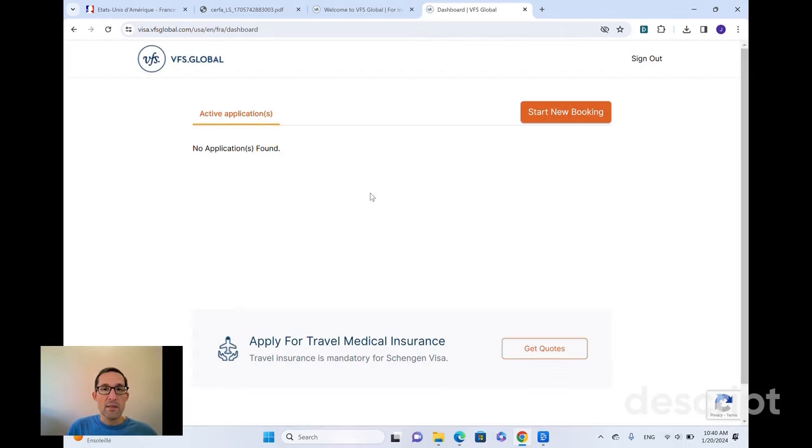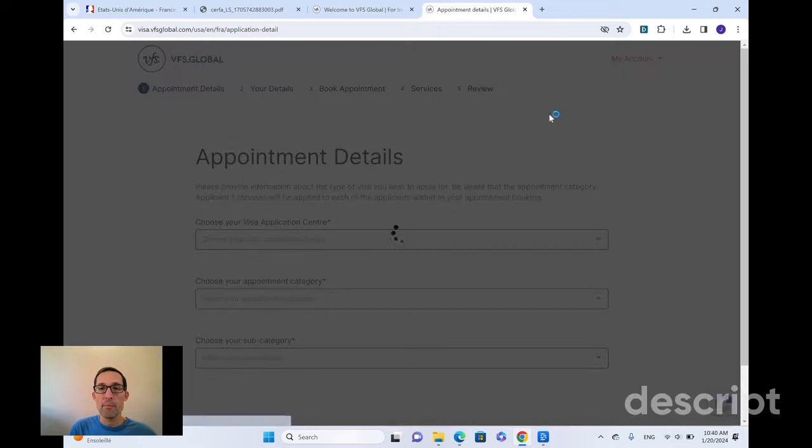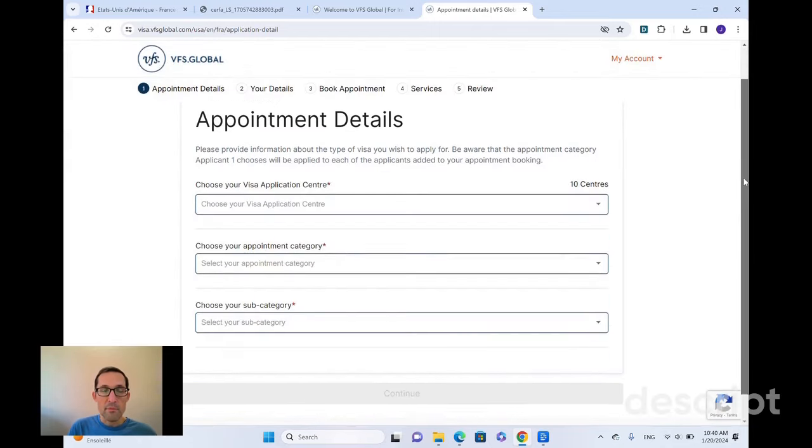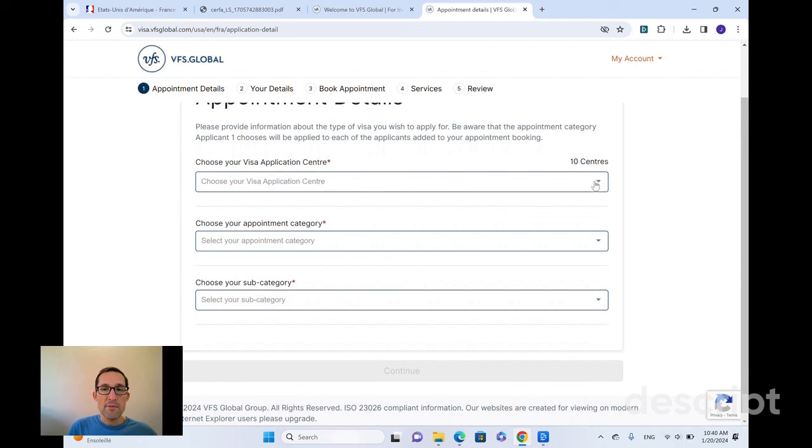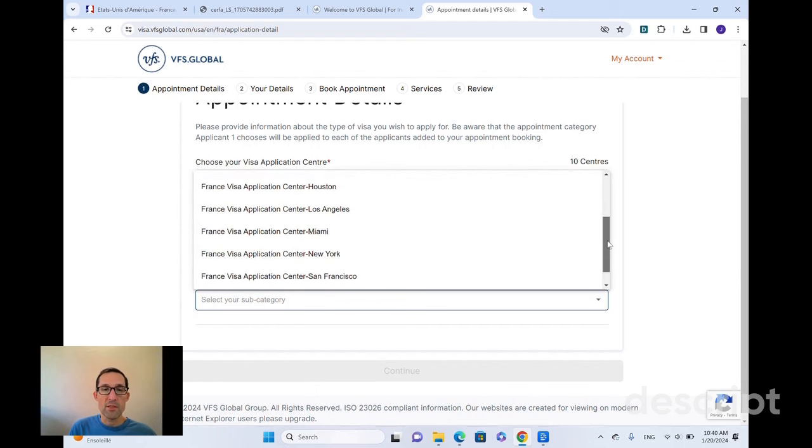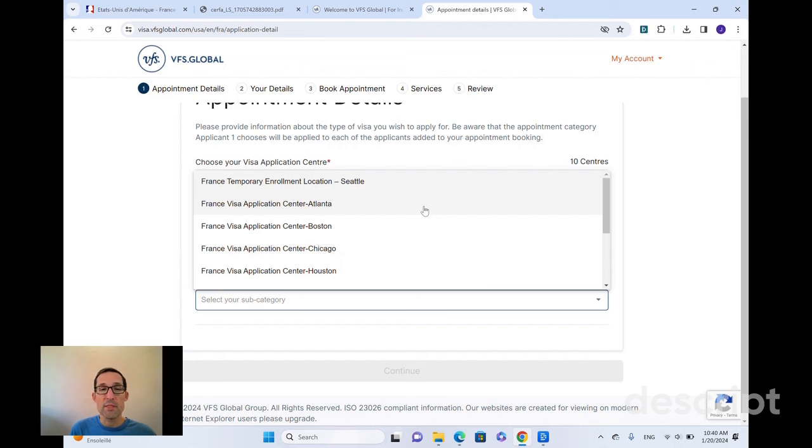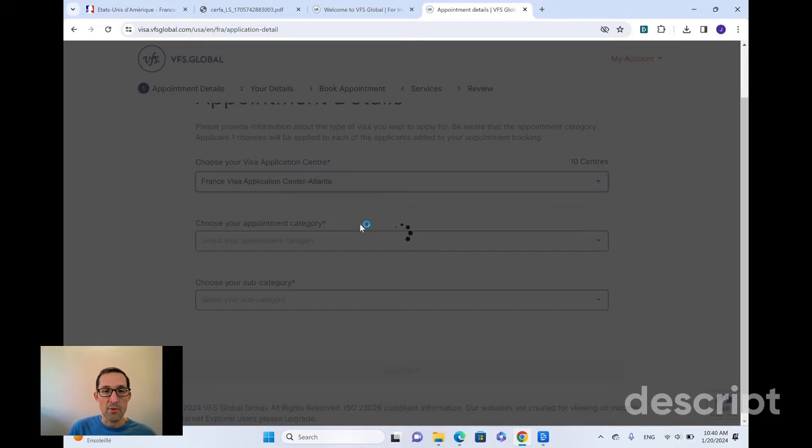So we're signed in. If we had already booked an appointment, we would see it here. We have not, so we're going to start a new booking appointment. And so it gives us all the centers in our country. We've chosen the United States already, so it's showing me all the different VFS offices. When you've done the application, you would have already chosen the application center that you'd be submitting your documents. So make sure you choose the same one here. In the application that I filled out the other day, I chose Atlanta. So I'm going to go with Atlanta.